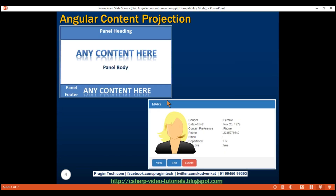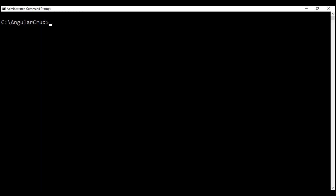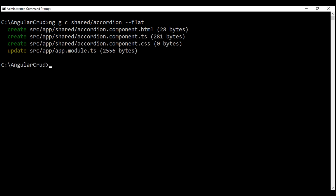Now let's create this accordion component. This is a reusable component and can be used by any other component in our application, so let's place it within the shared folder. We're going to use Angular CLI to create this component. Here is the command: ng for Angular CLI itself, g for generate, c for component. We want to place this component in the shared folder and name it accordion. We don't want a dedicated folder for this component, so let's use the flat option. All our component files are created and the root module file is also updated to import and declare our new component.